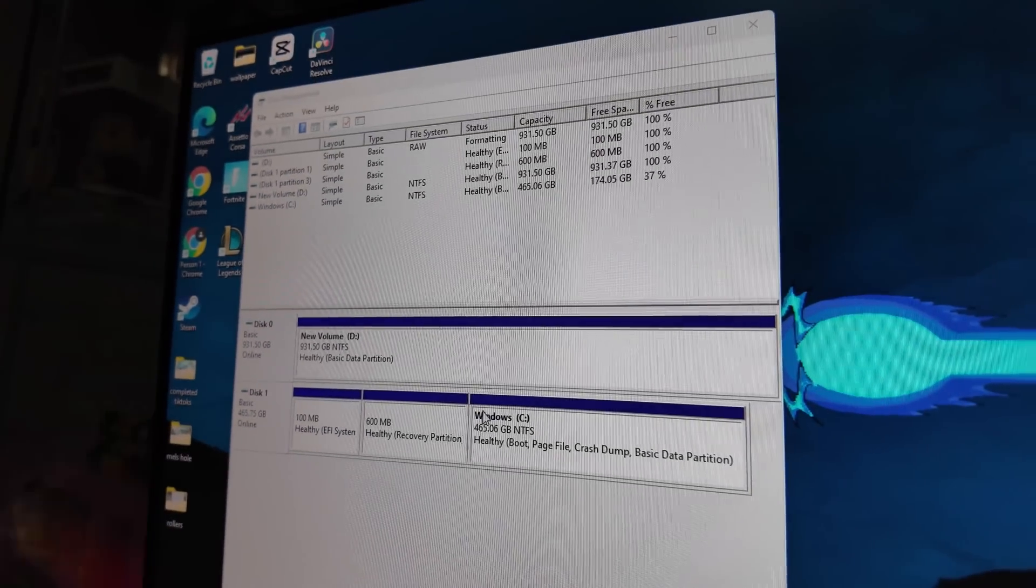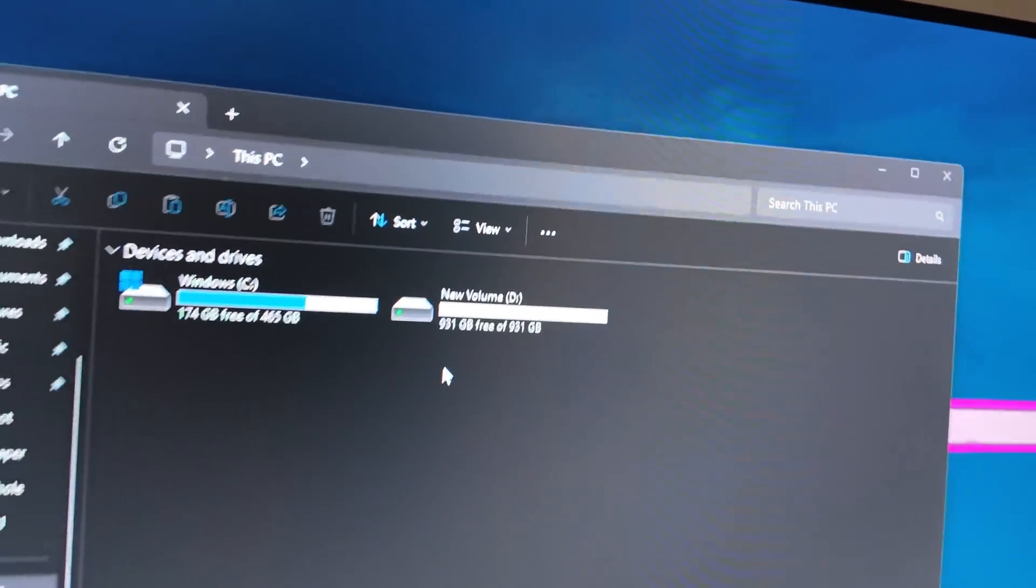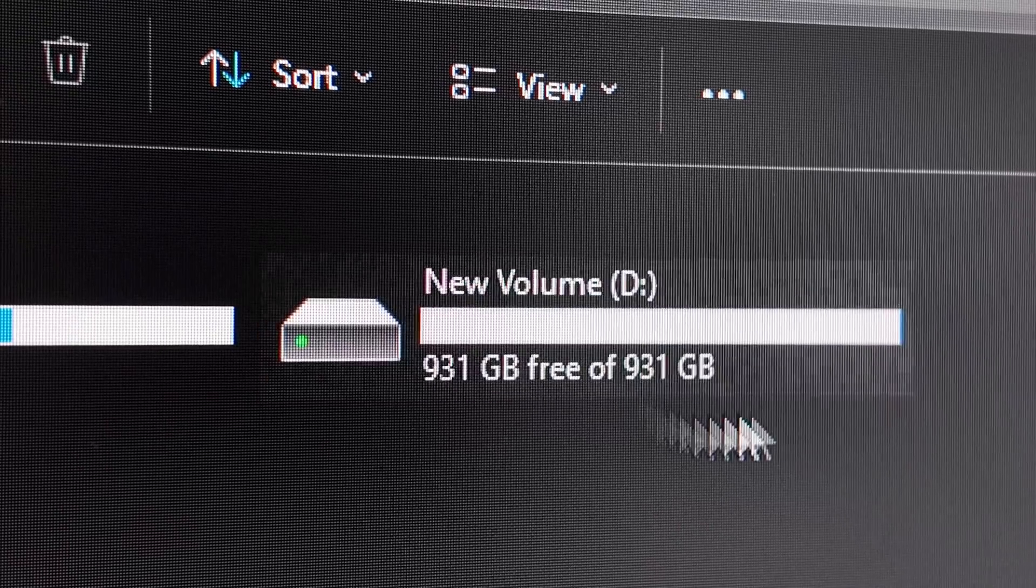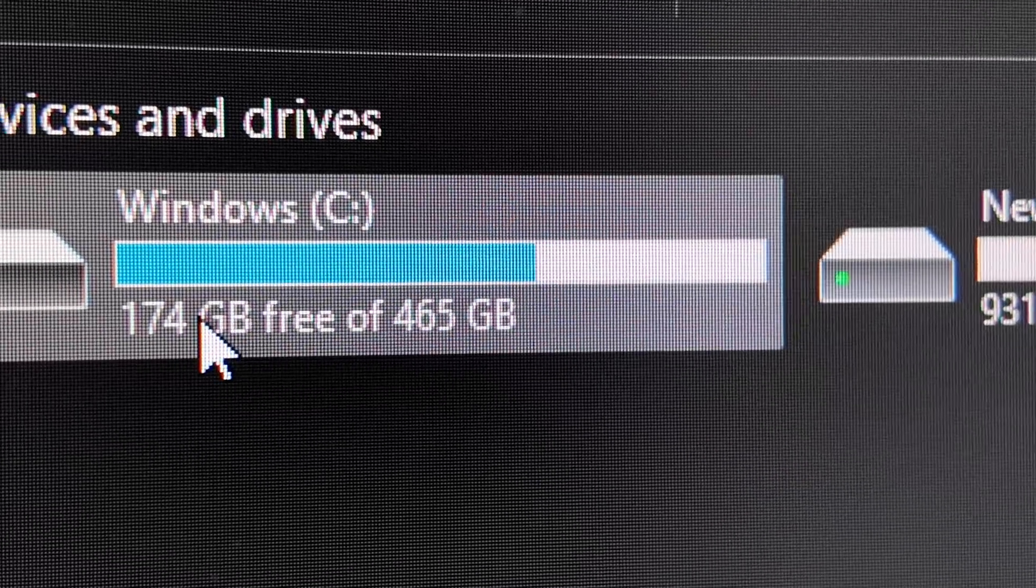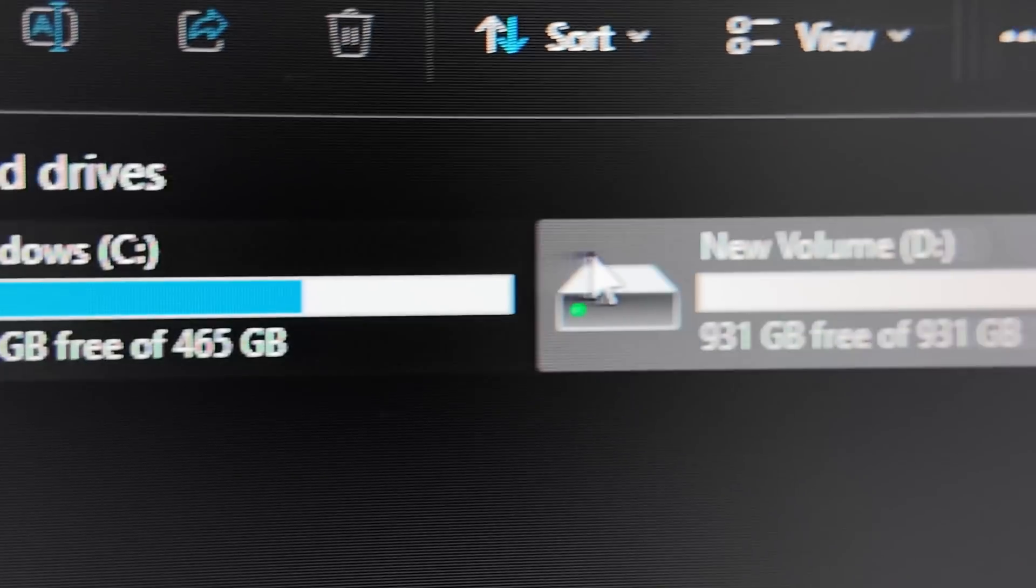From there, it should be pretty instantaneous, especially if it's an SSD. So file manager. There you go, boys. More storage. Look at this. That's so cluttered. It's like, help me. Help me. Oh, no worries, baby.